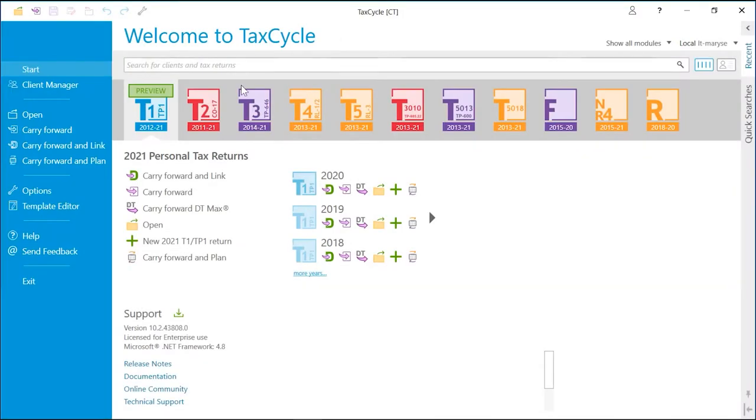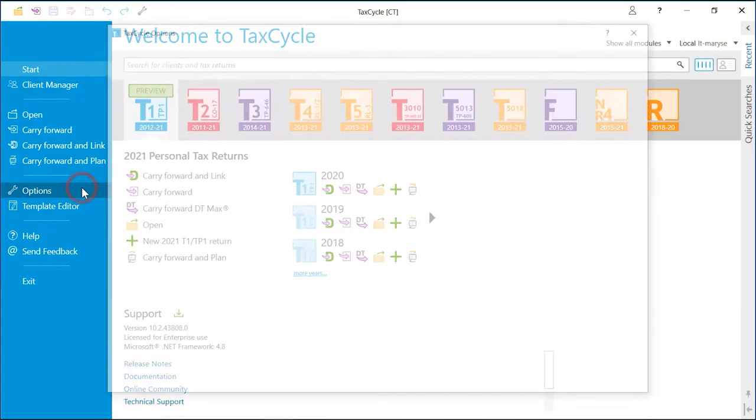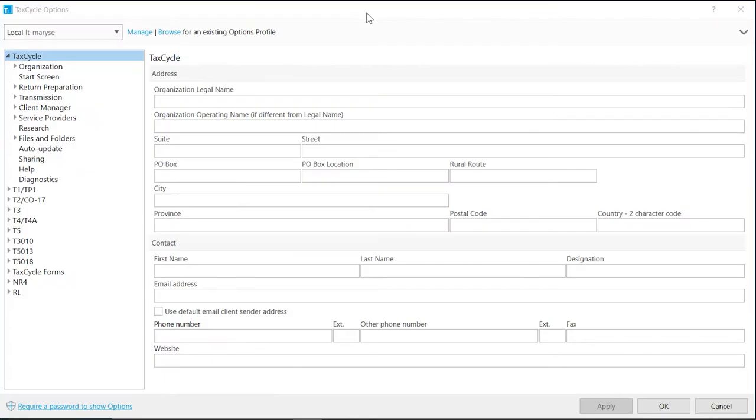From options, you can customize TaxCycle to match your preferences and practice. Let's look at some options which would be wise to set prior to creating or carrying forward any files.